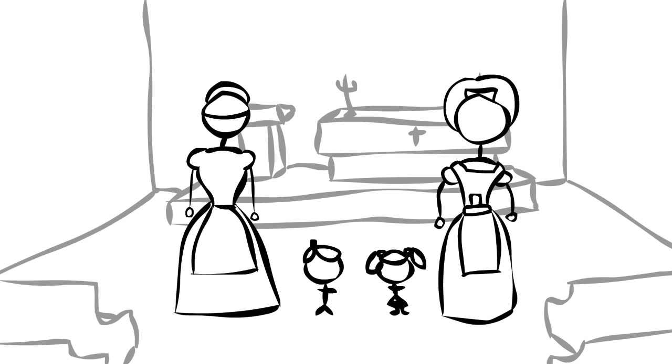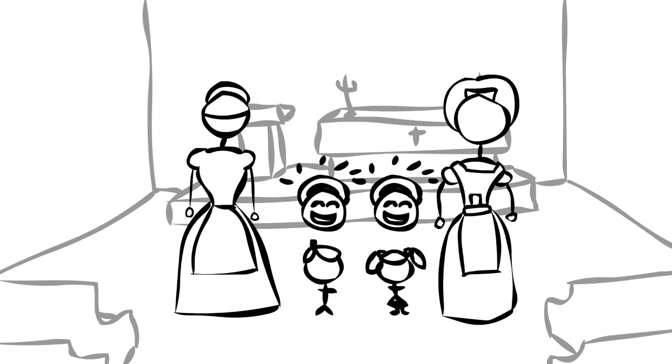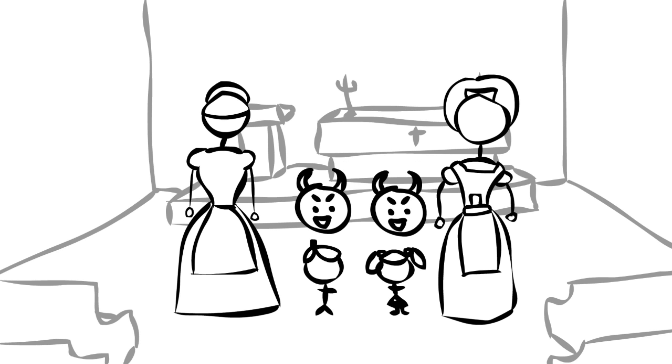The housekeeper thinks that they're being little angels, but the governess, bless her soul, can see that they're still being creepy and need help.